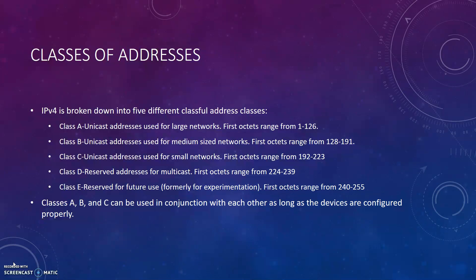Classes A, B, and C can be used in conjunction with each other as long as the devices are configured properly.